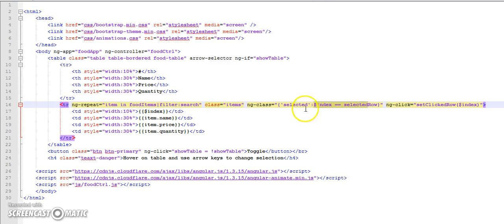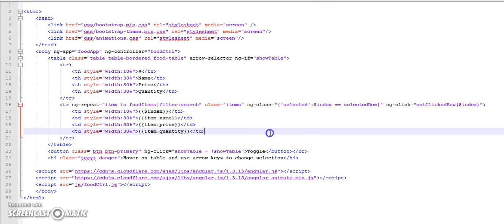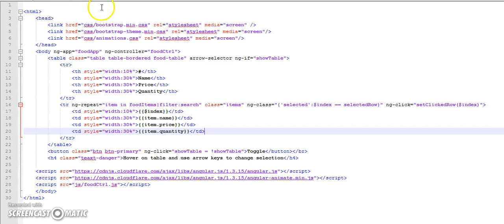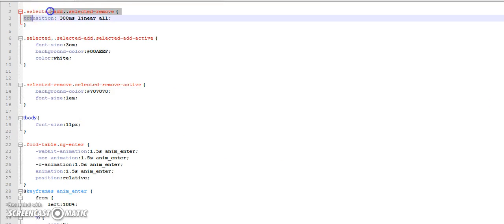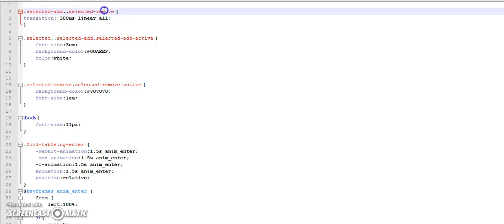So if this expression is true, selected class will be applied to that row. What happens with ng-class is that whenever the class selected is getting added to that element, AngularJS by its magic adds selected-add. So the name of the class dash add hook to it and when it is removed it adds dash remove hook.